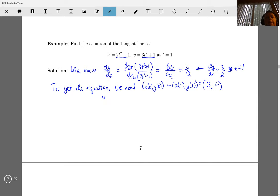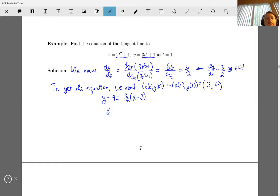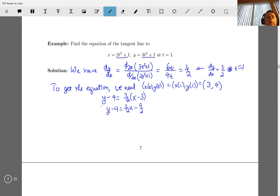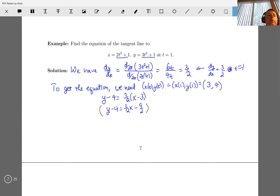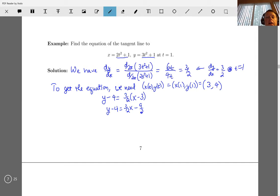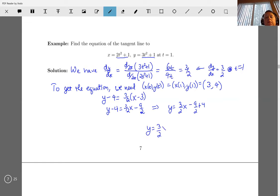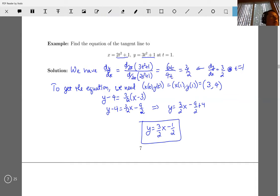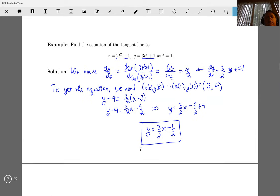So we have y minus four equals m times x minus three, which is y minus four equals 3/2 times x minus 9/2. Adding four to both sides gives y equals 3/2 x minus 9/2 plus 8/2, so the equation in y equals mx plus b form is y equals 3/2 x minus 1/2.